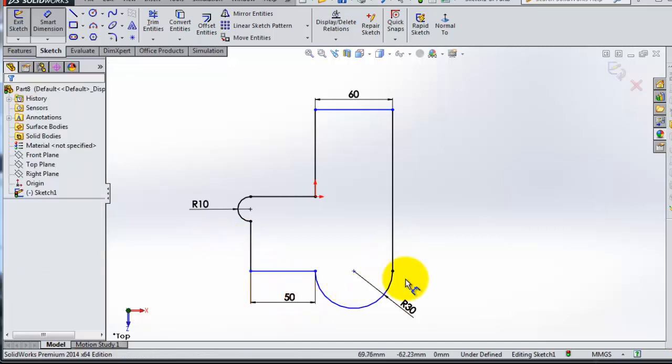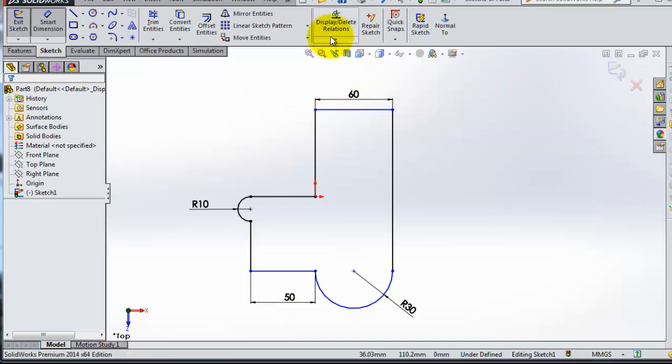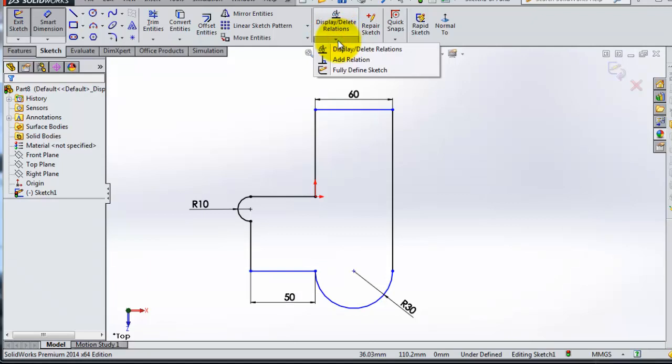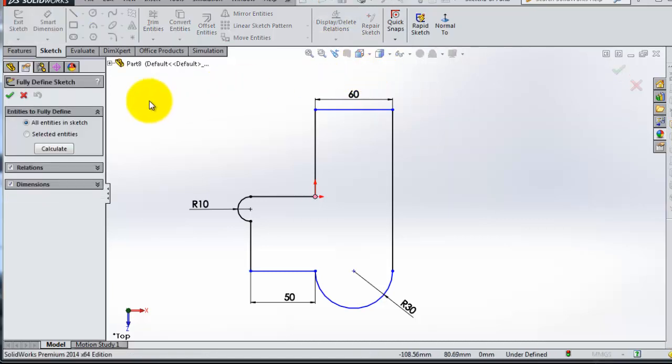So there is another way how to define your sketch, but it's not used very commonly because mostly you are adding your dimensions, you know the dimension you want. But sometimes it can be used. If you go to the display/delete relations, expand that, when you will see the fully defined sketch. So if you click on that...